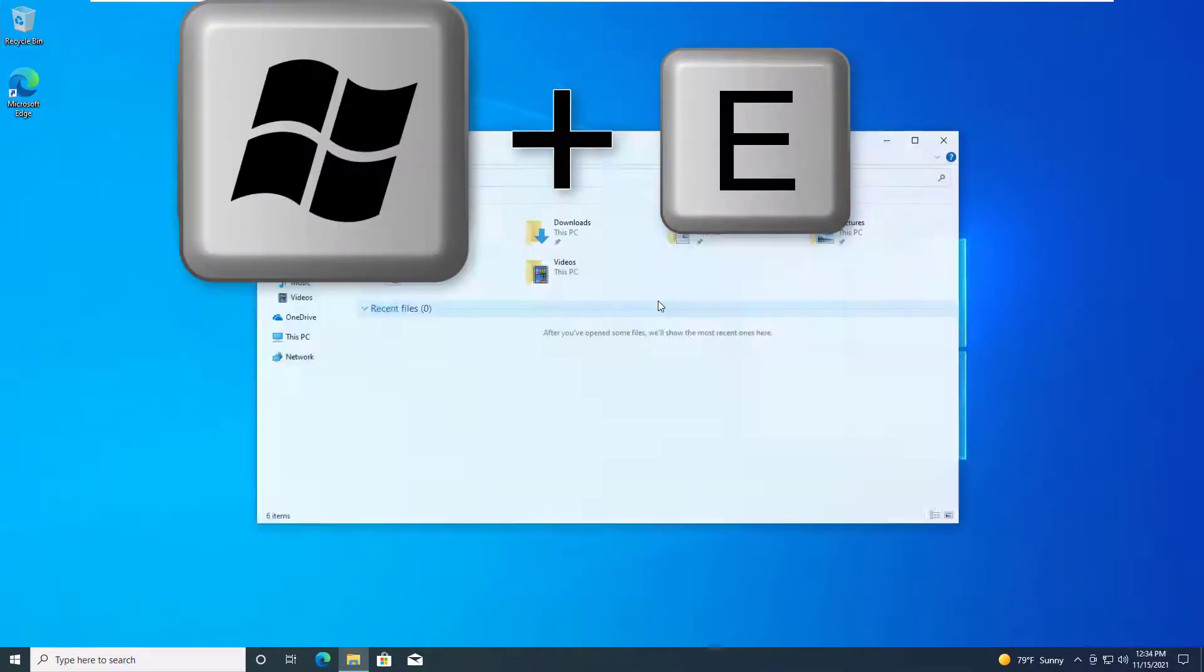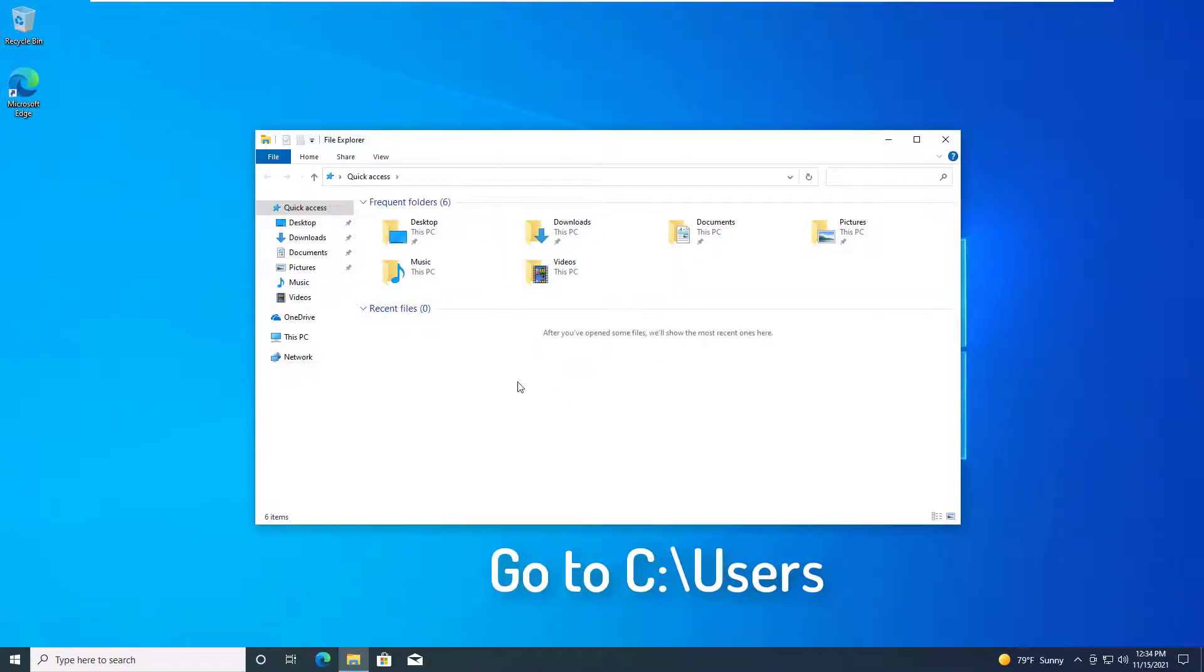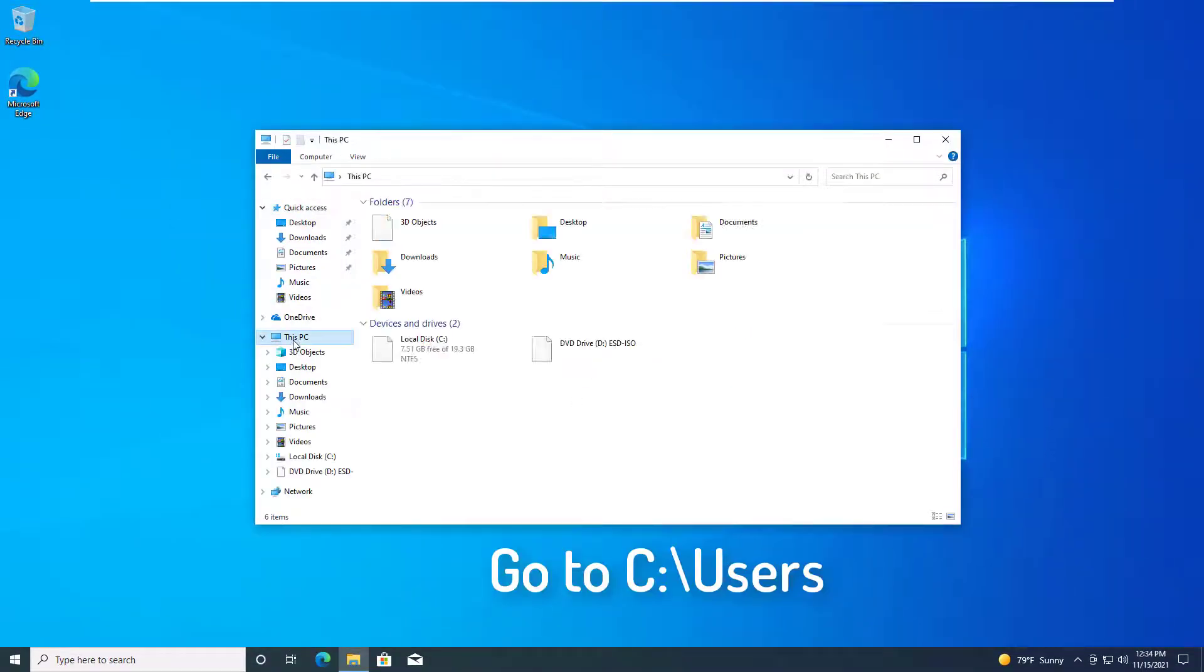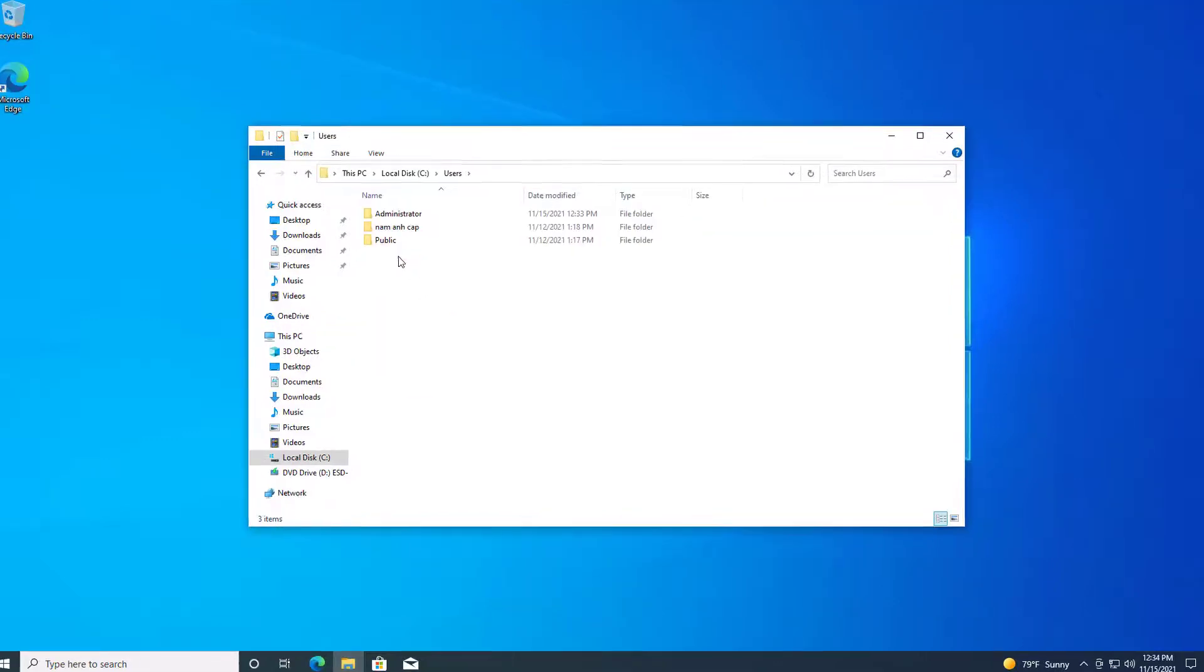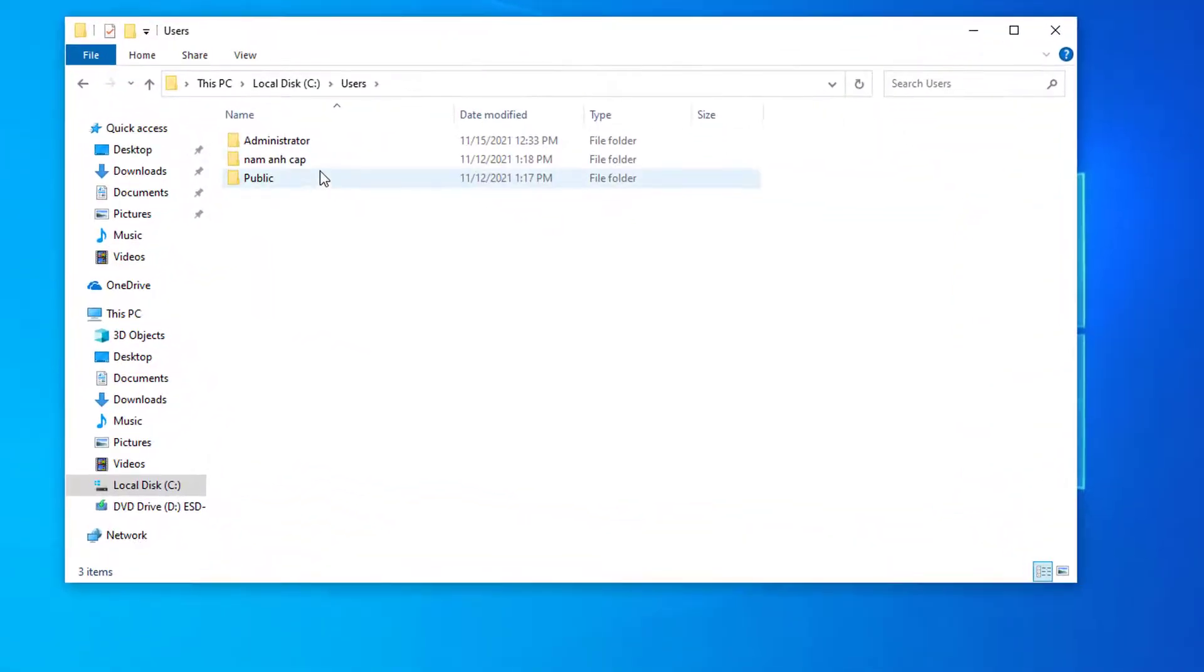Press Windows plus E on your keyboard. Go to the Users folder. Right-click on the folder and choose Rename.